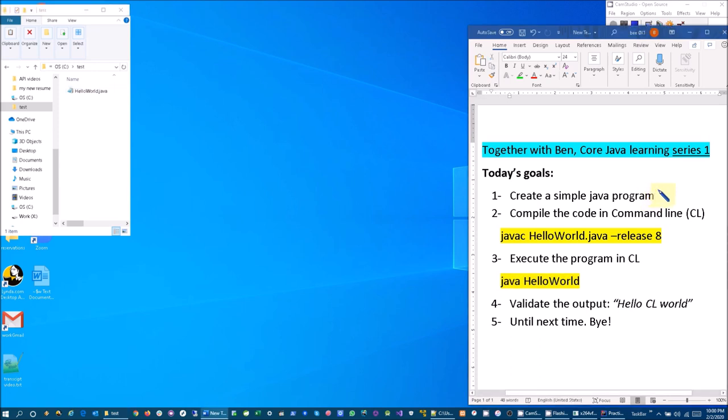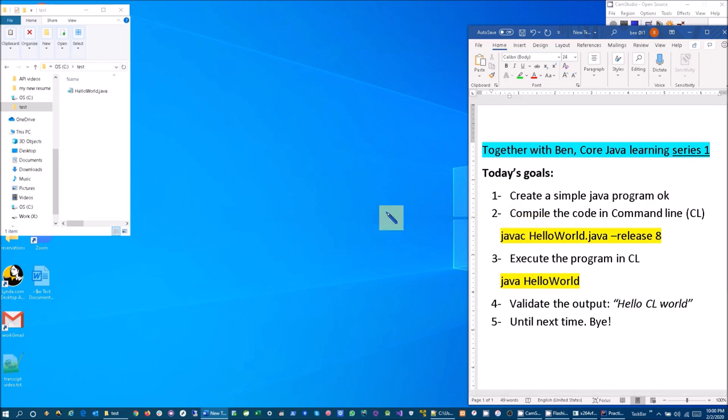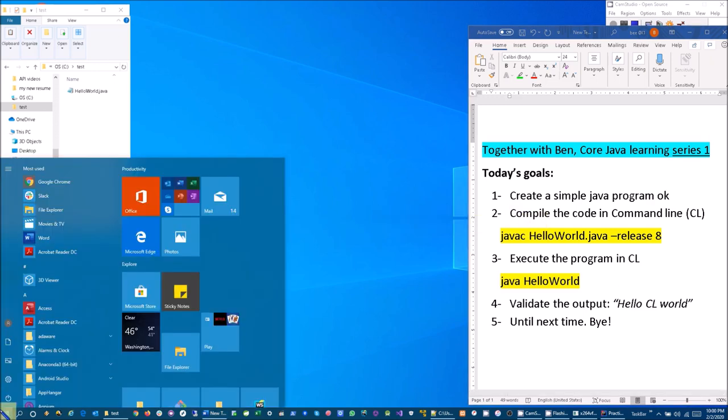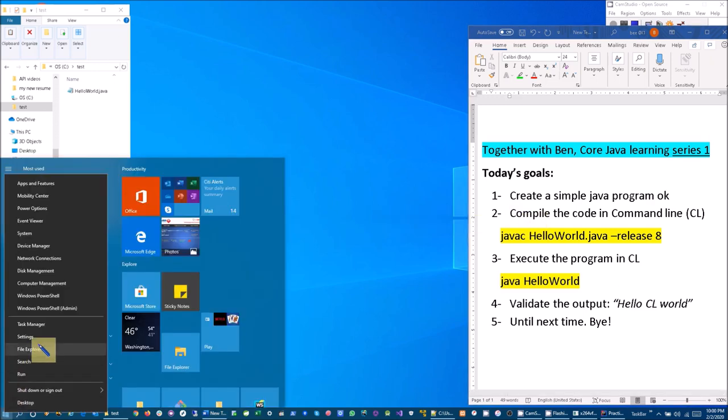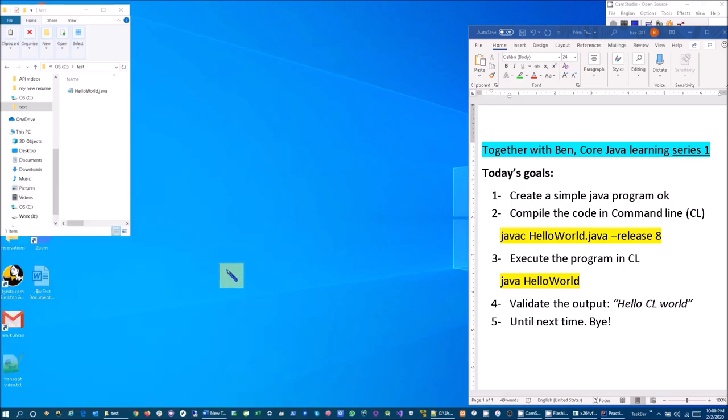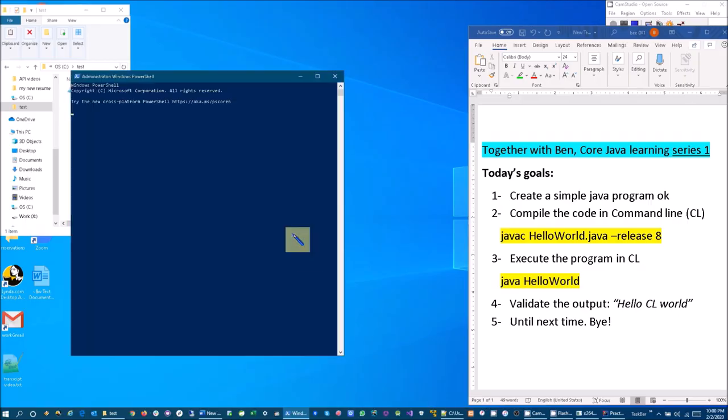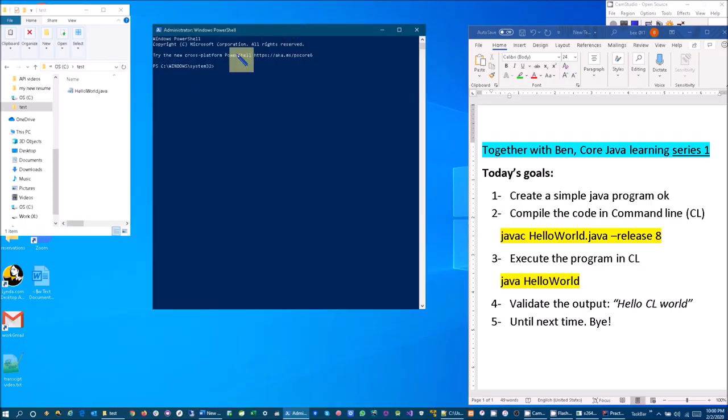So let's move on to number two: compile the code in the command line. For that let's right-click and open the PowerShell as admin as it will be useful. So let's navigate to our test folder by change directory.